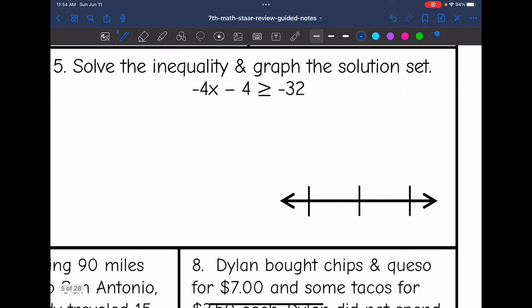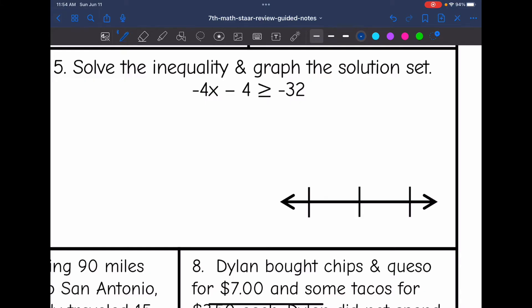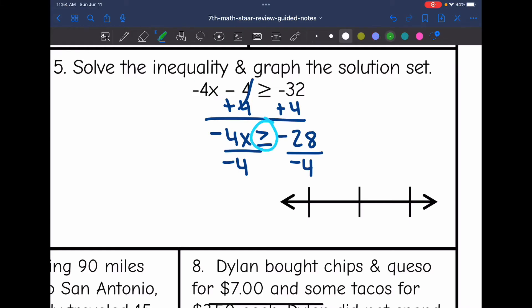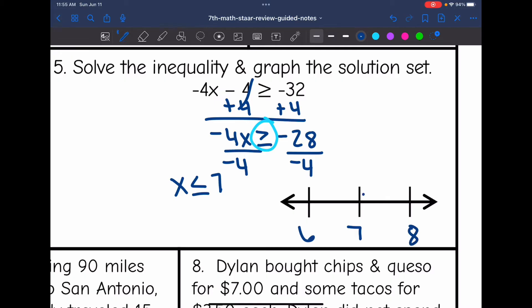Number 5 says solve the inequality and graph the solution set. I undo the minus 4 by adding 4 to both sides and get negative 4x is greater than or equal to negative 28. Then I divide by negative 4. Since I'm dividing by a negative, I flip the inequality sign. My final solution is x is less than or equal to 7. On the number line, I put a solid circle on 7 and shade towards the 6 since 6 is less than 7.